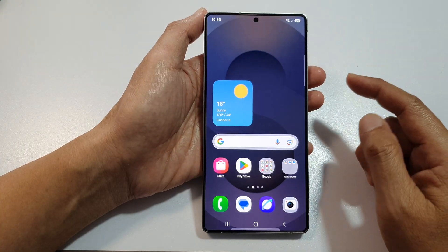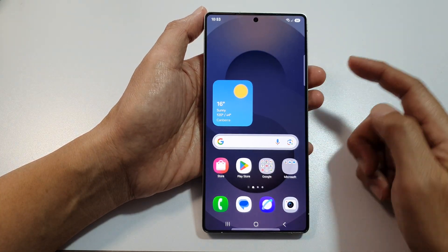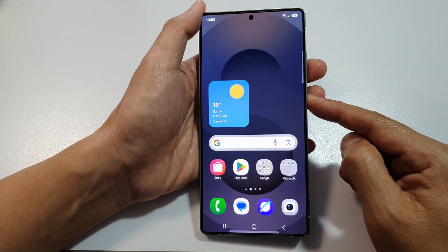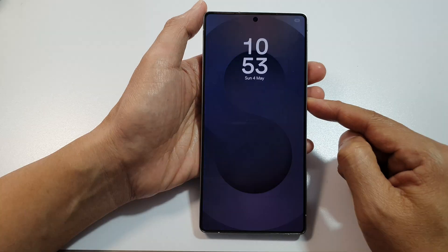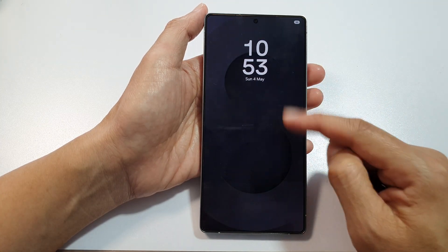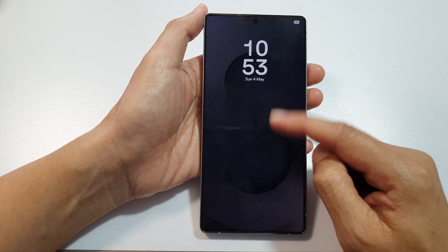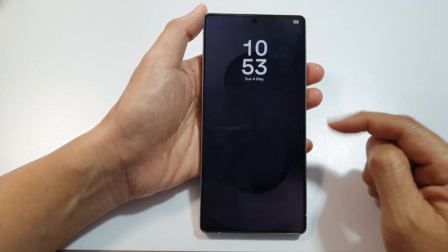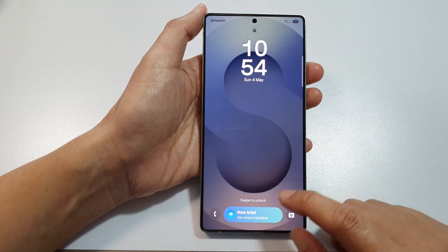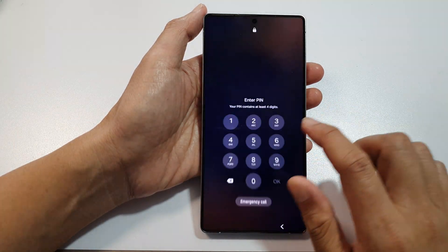After that, tap on the home button to return to the home screen. Now if you press the side button to lock your phone, you can see that the Always On Display screen will always stay on.